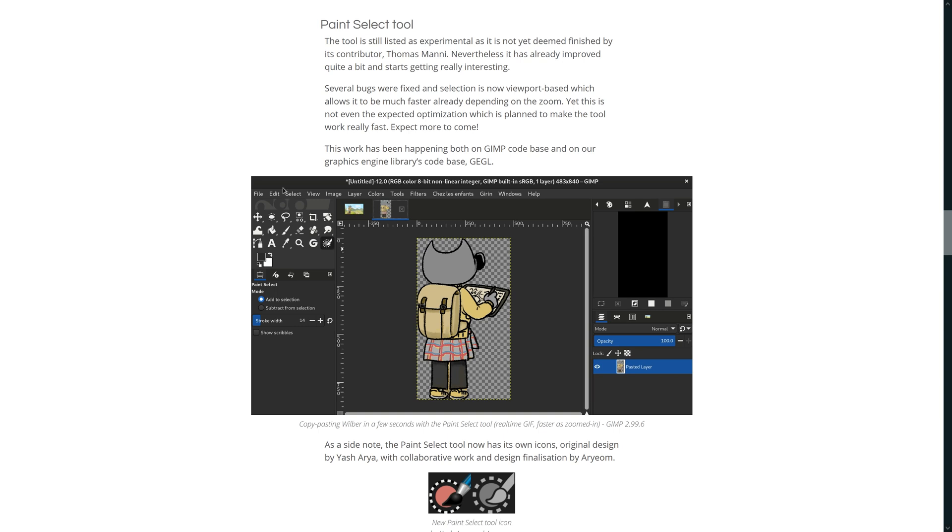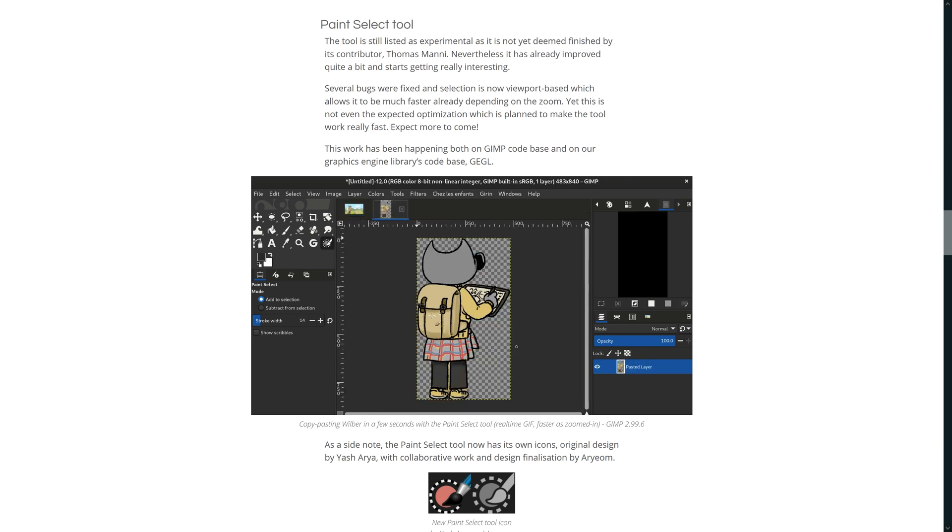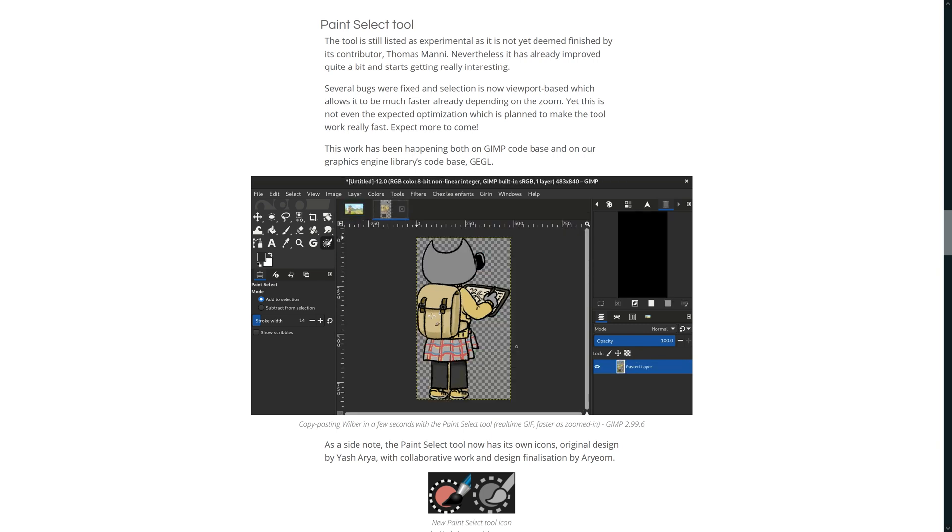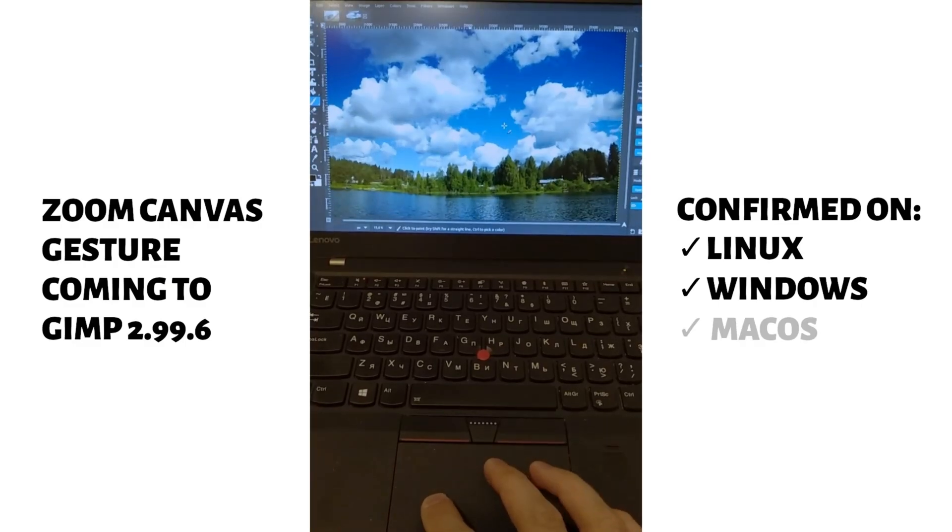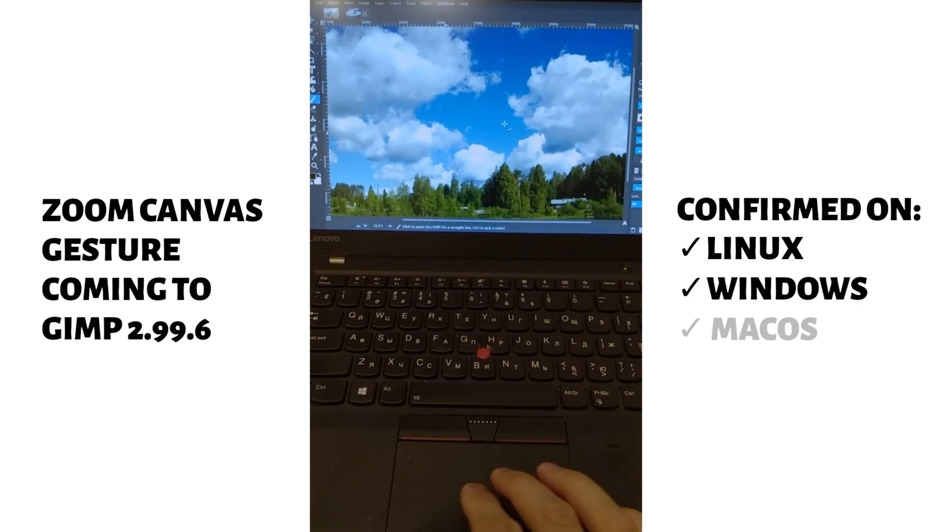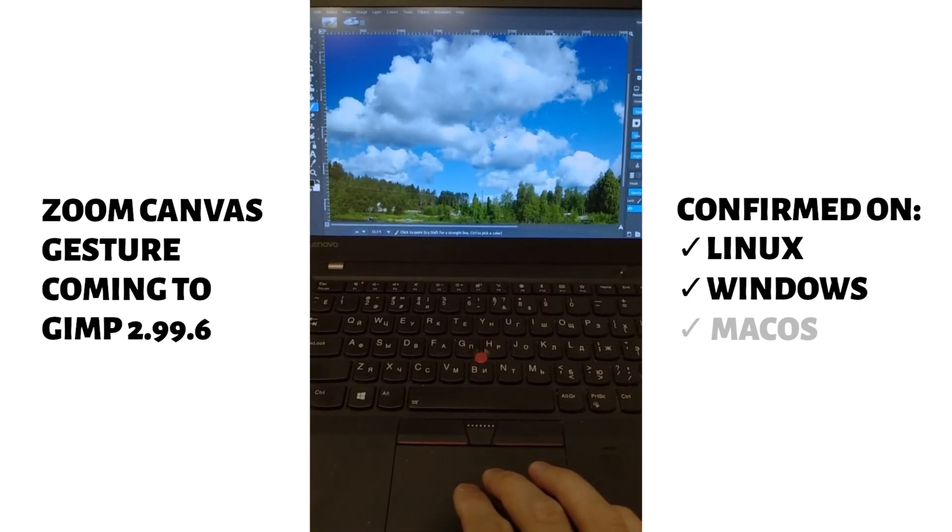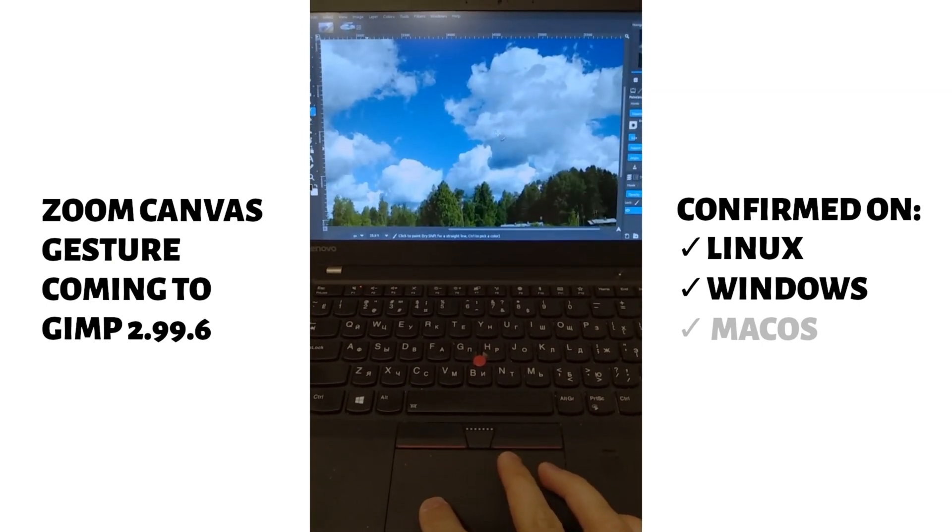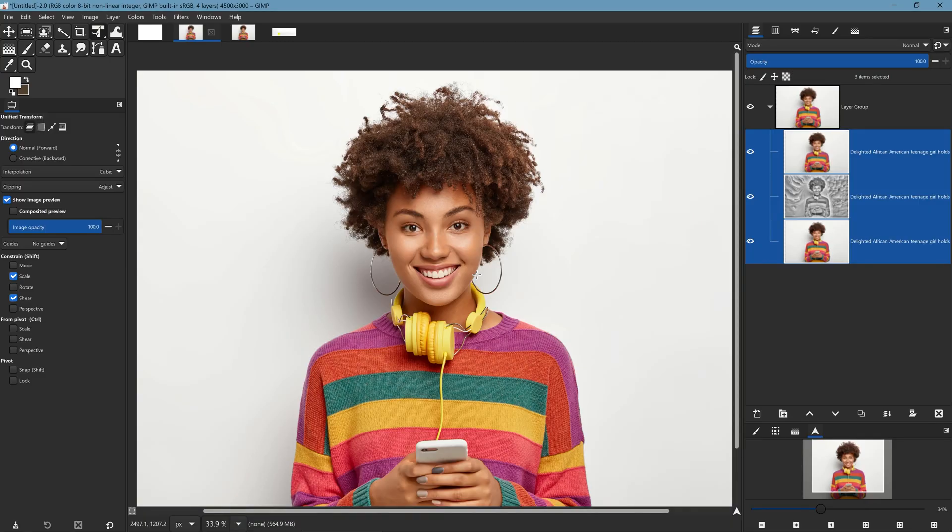They're also working on improvements to the foreground select tool and another thing that the development team found was that you can do pinch and zoom inside of Windows and I think inside of Linux as well. So now let's talk a little bit about performance.